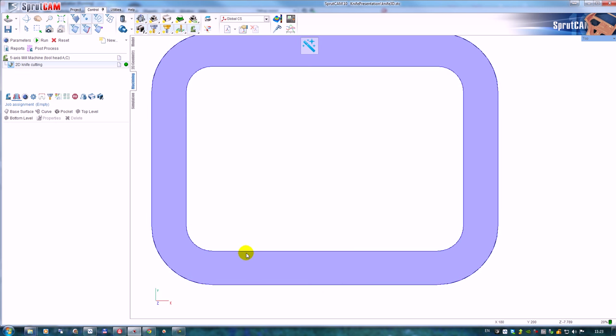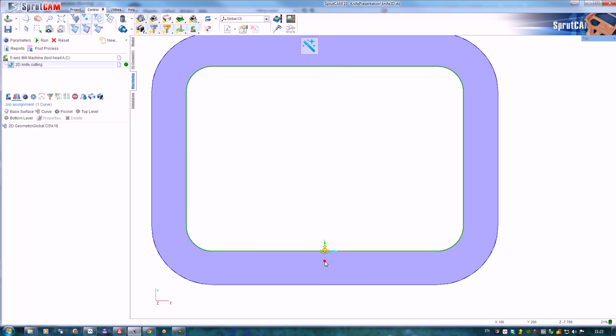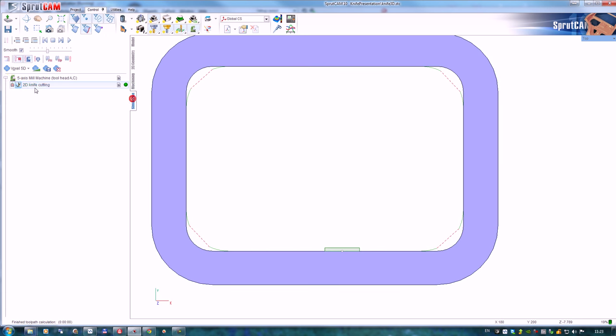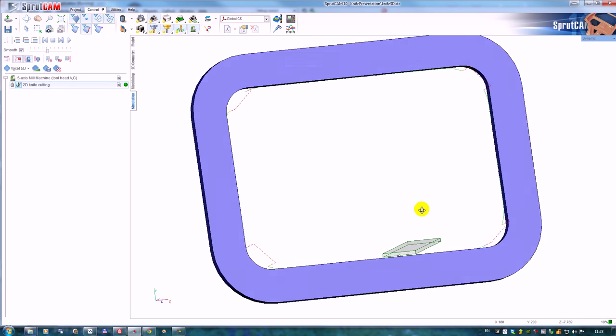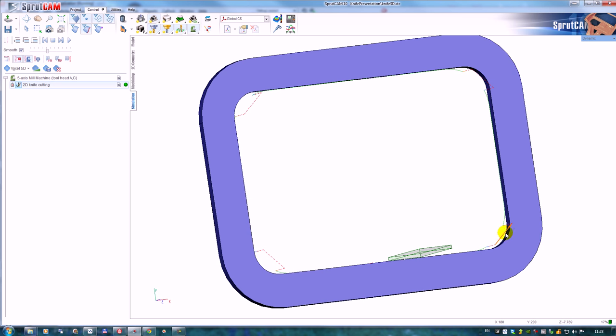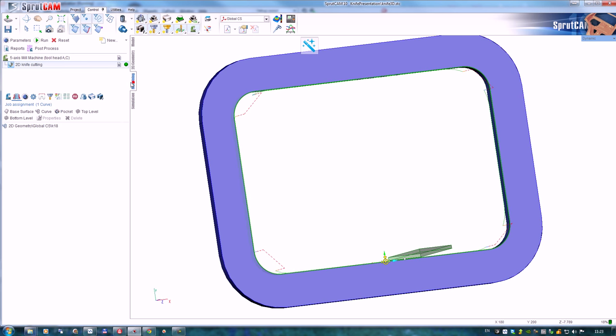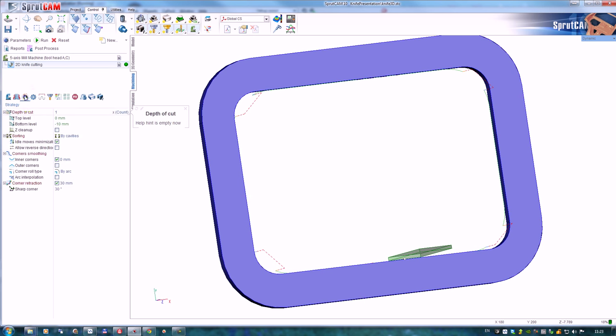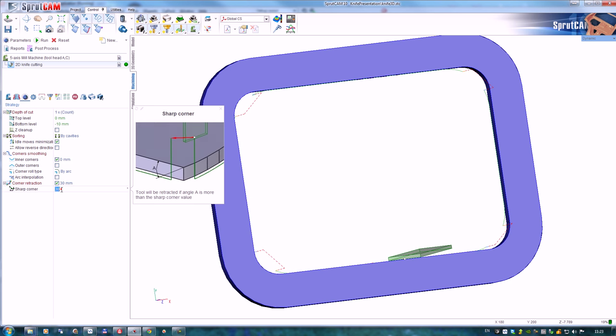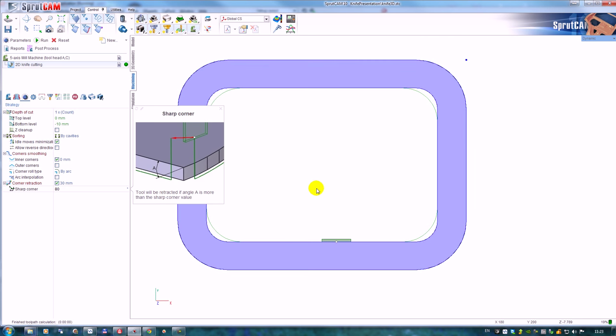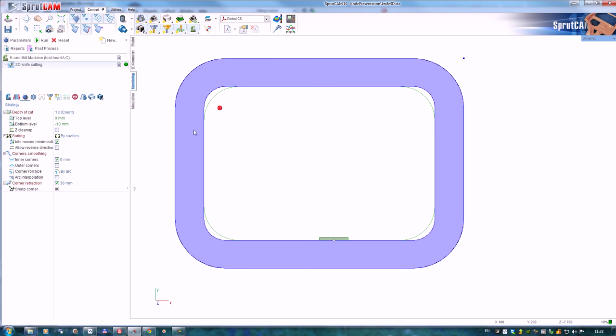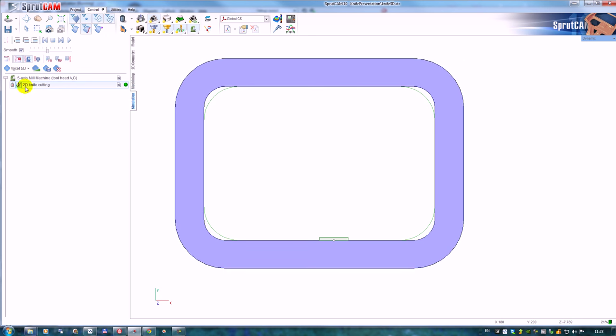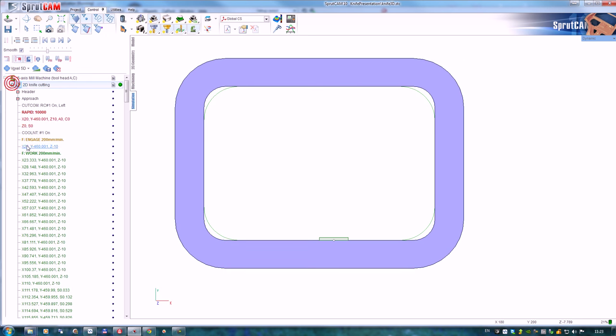Let me add the inner profile, define the side, and calculate the toolpath. Right now we can see that it needs the retraction for this. Let me set a big sharp corner and watch the behavior.